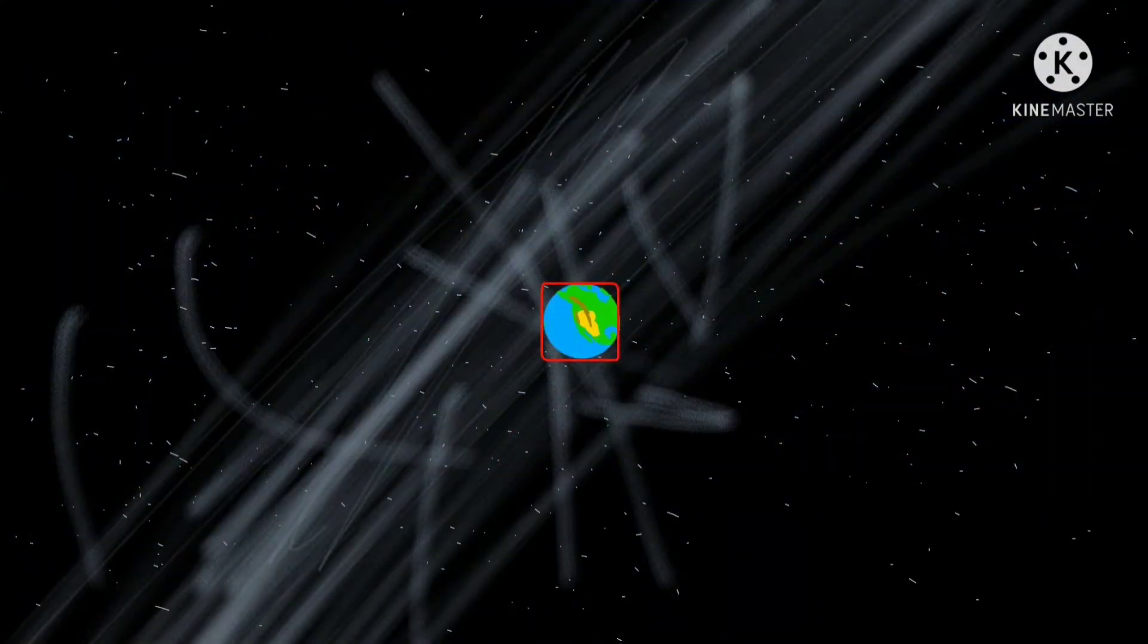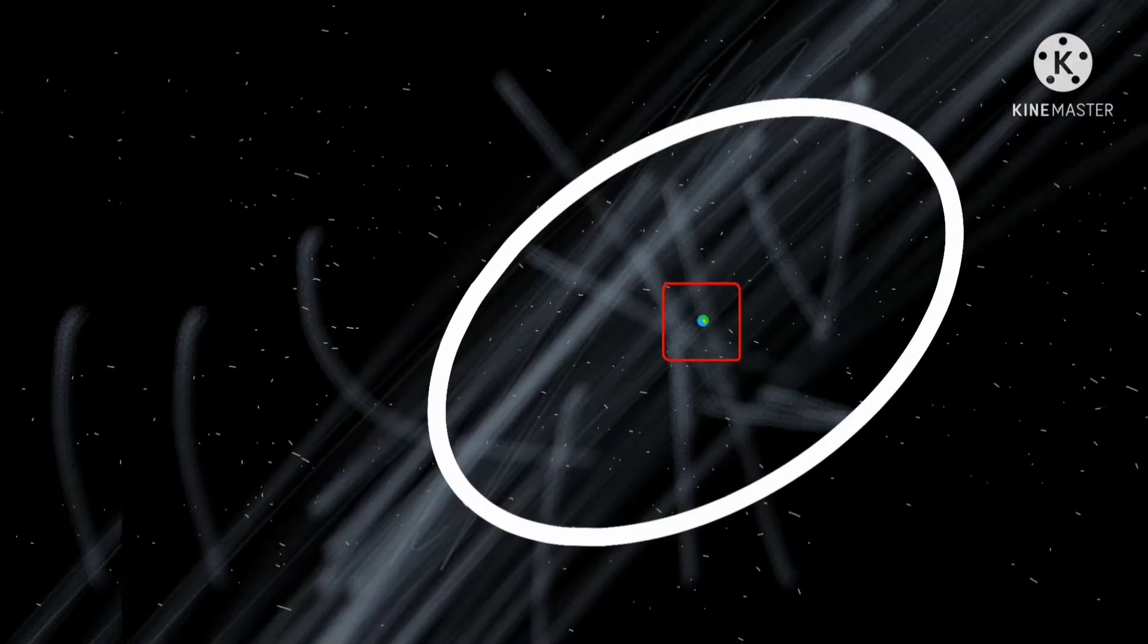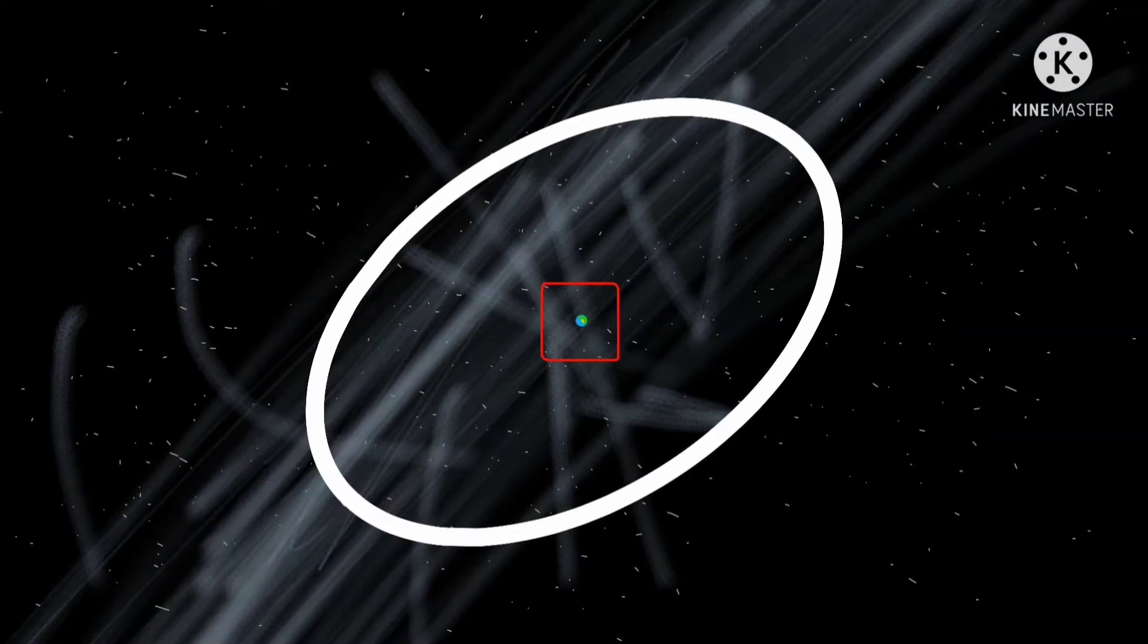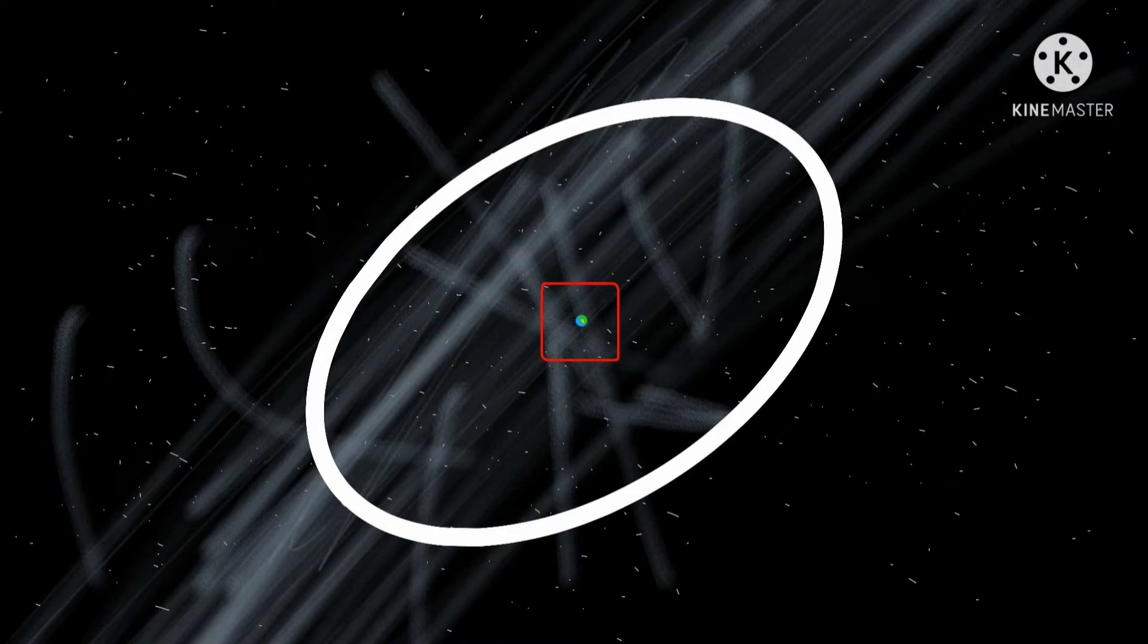At 100,000 kilometers, the Earth is now starting to shrink. Along that, the background of stars are now showing. On 1 million kilometers, we can now see the lunar orbit.